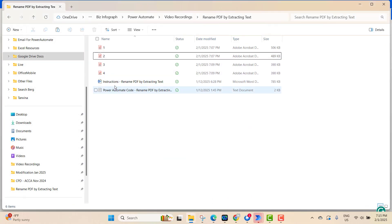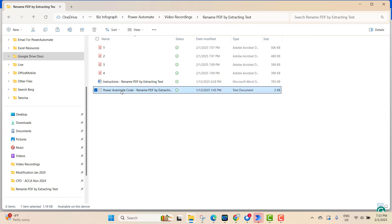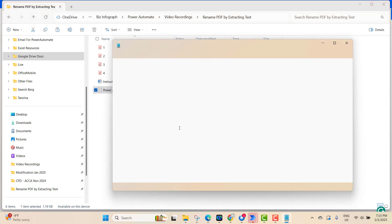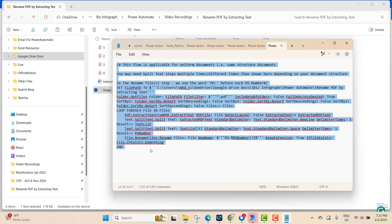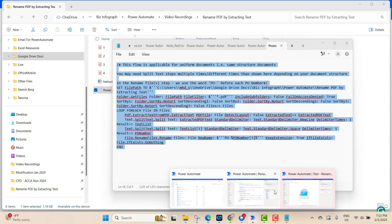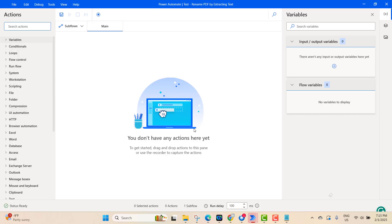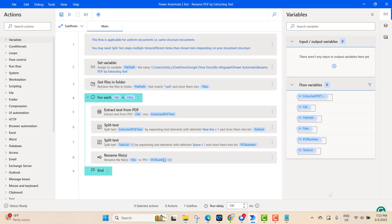Here we have instructions and also a text file which contains the Power Automate code. We copy all the code — Ctrl+A, Ctrl+C — and paste it into Power Automate.